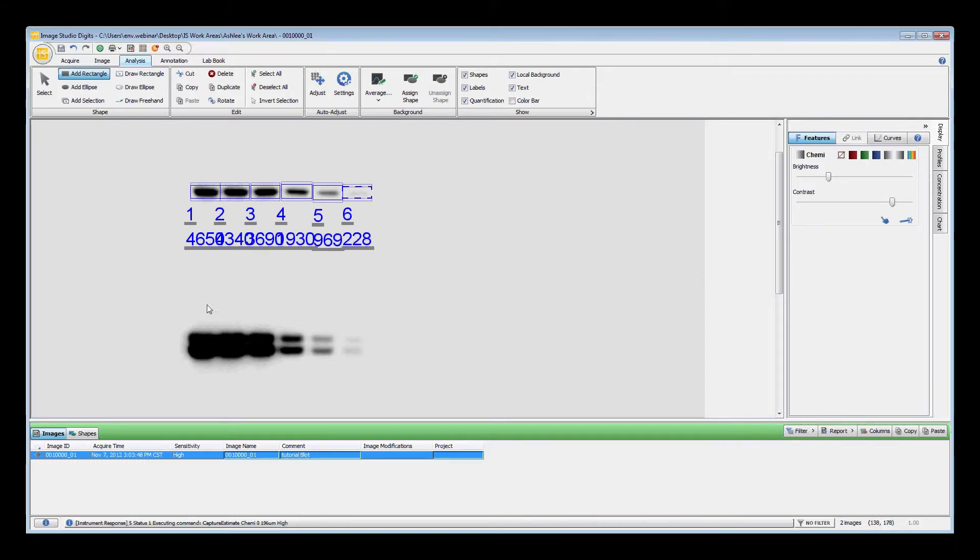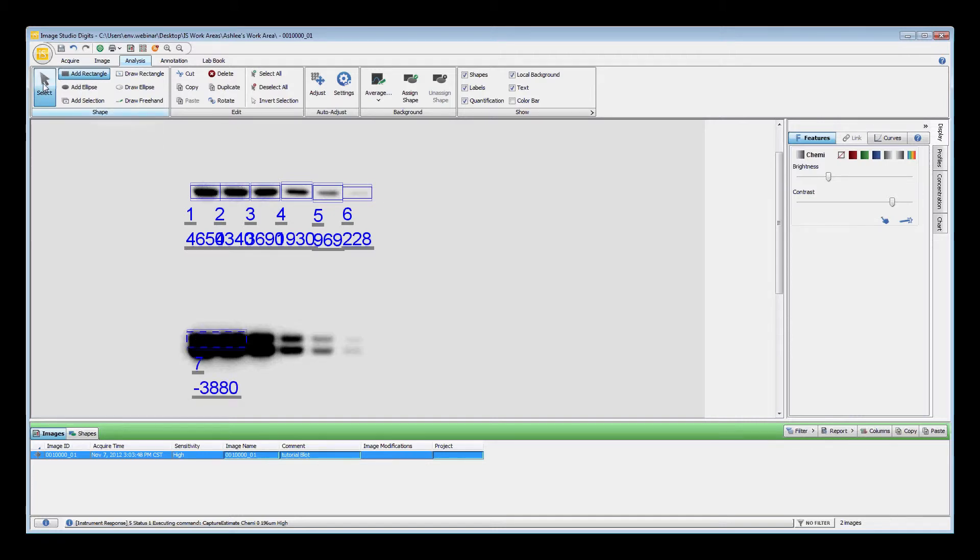However, if when you click, the software selects an area that is too large, you can resize the feature by clicking the Select button in the Analysis tab, then using the double arrow to manipulate the shape.